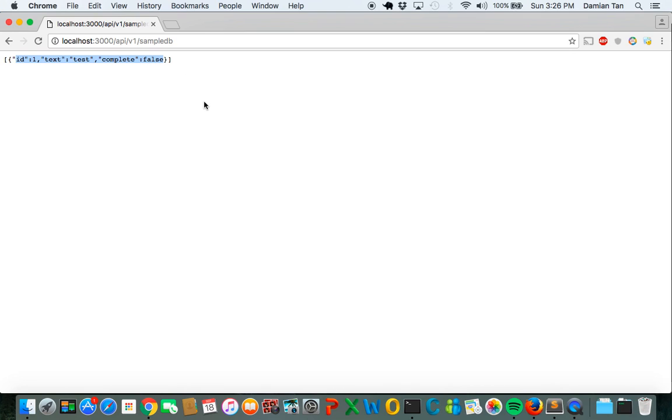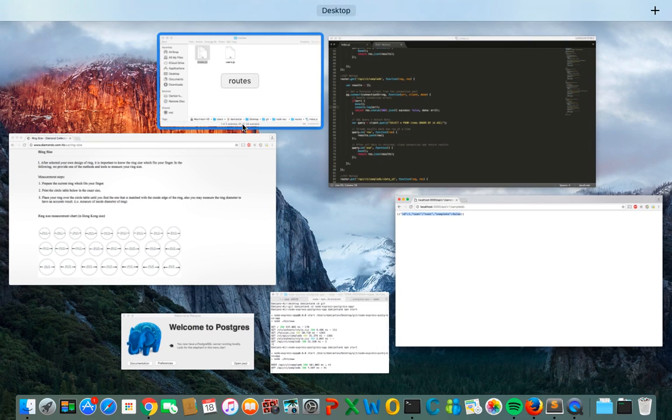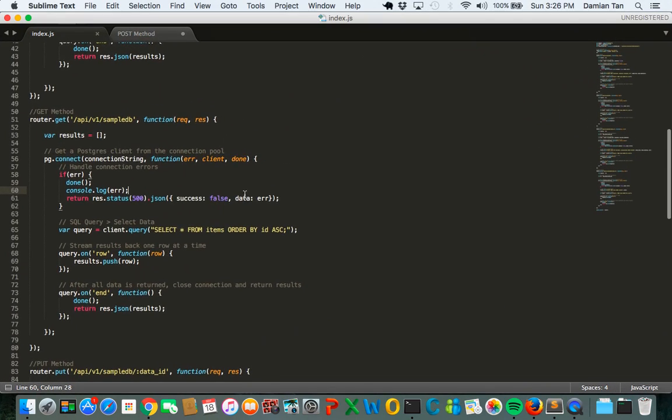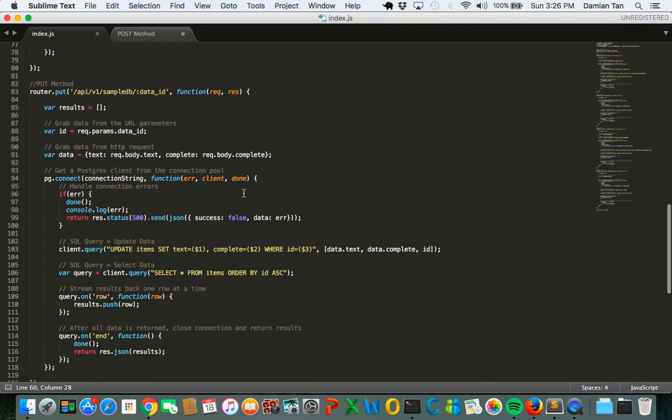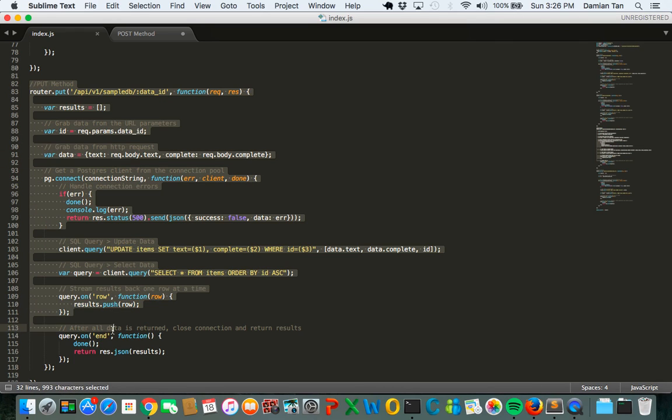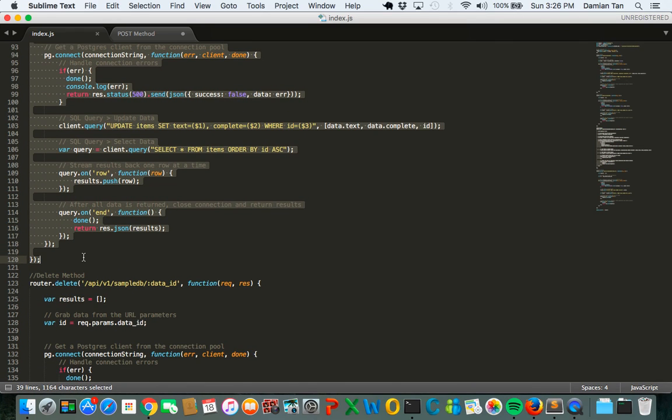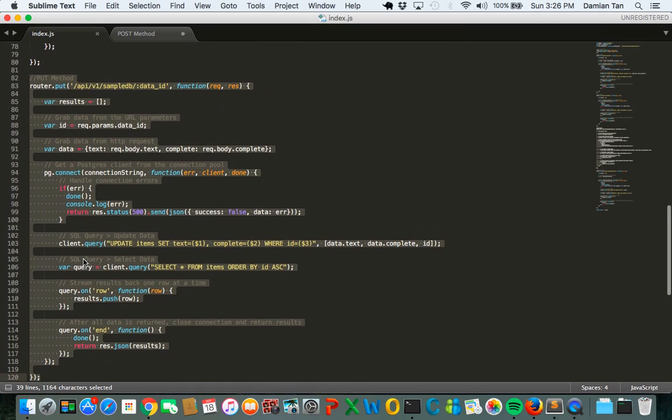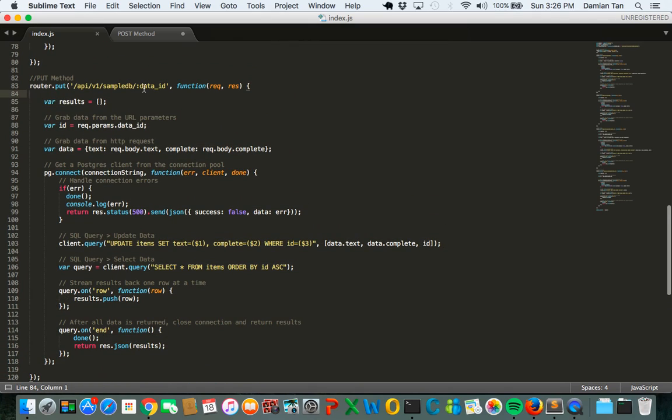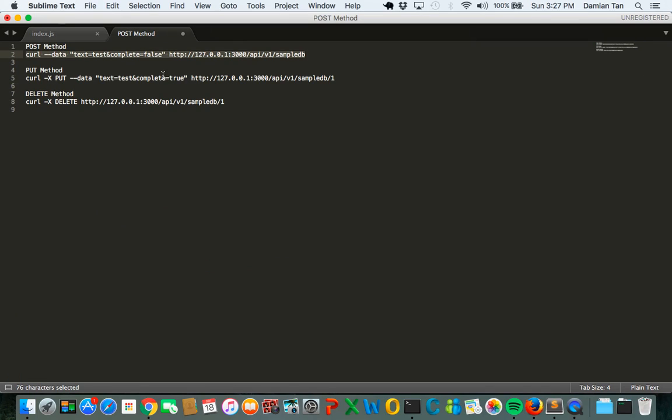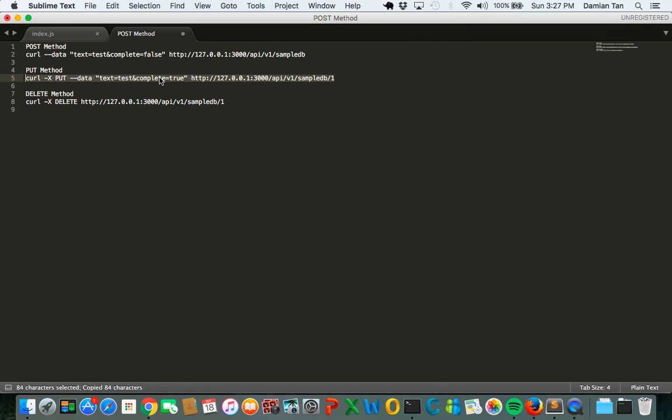The next thing we need to do is to try to update this data. The next method here is the put method, which is the updating of the data based on the data ID which in our case is 1. For this we have to use a curl method again. Let's try to change the data to change complete from false to become true.